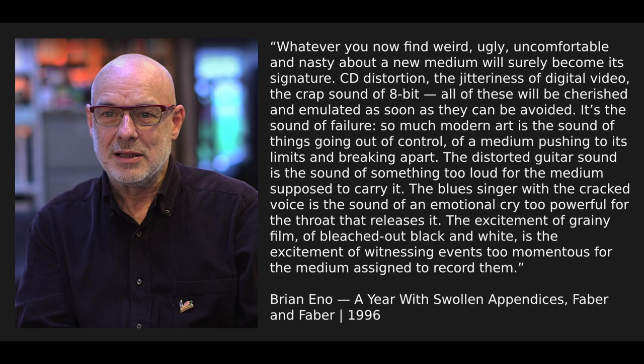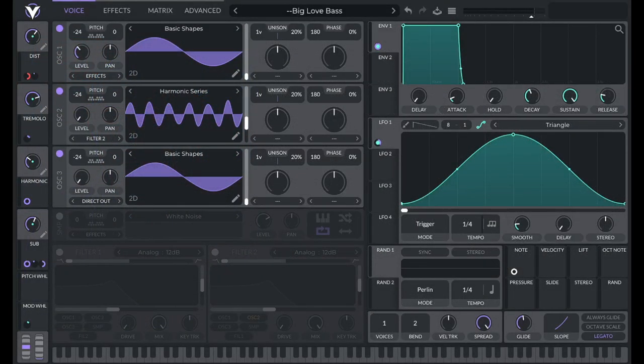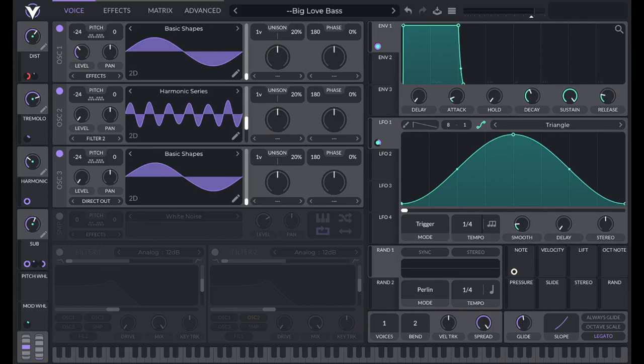The excitement of grainy film, of bleached out black and white, is the excitement of witnessing events too momentous for the medium assigned to record them. I think that Brian Eno quote explains why this sound resonates with so many people. And we'll talk more about that later when we're talking about distortion.